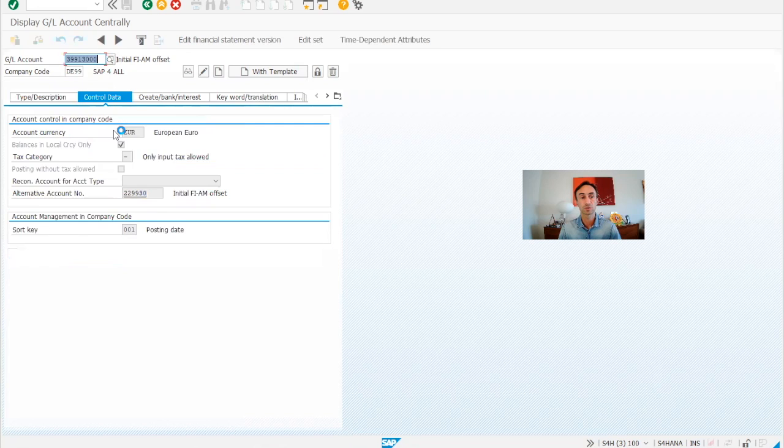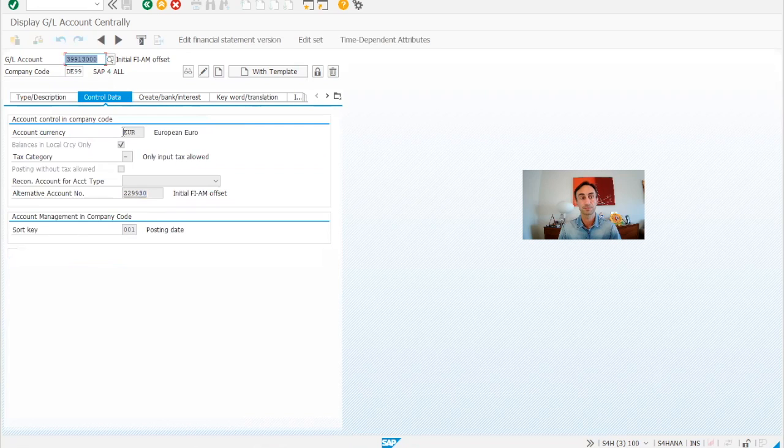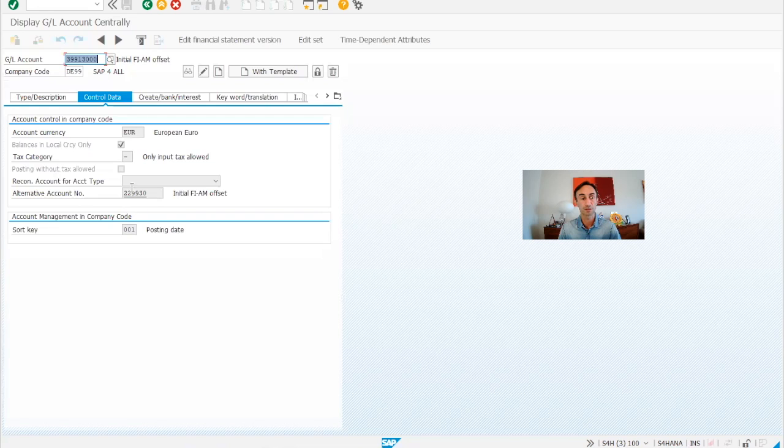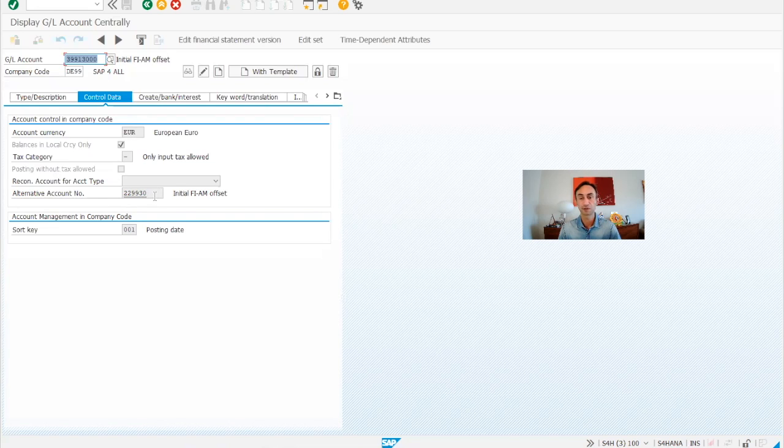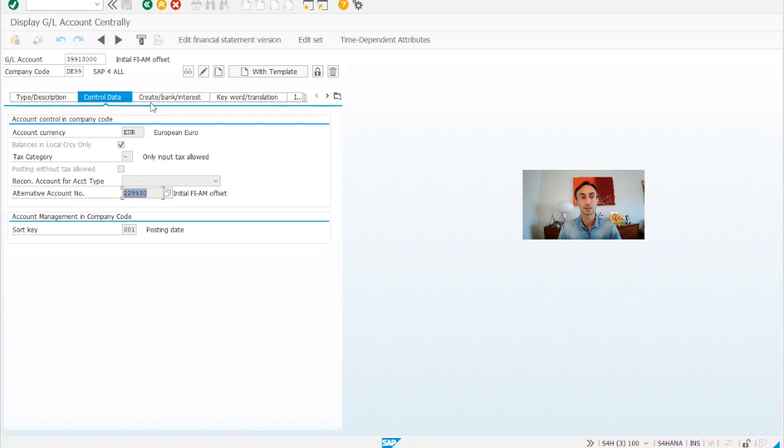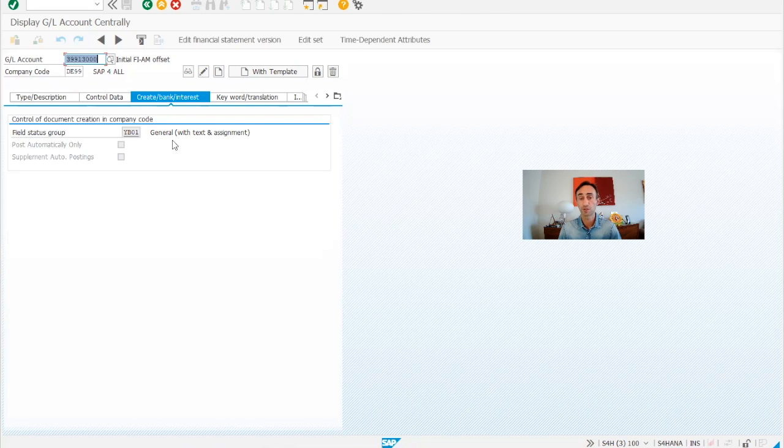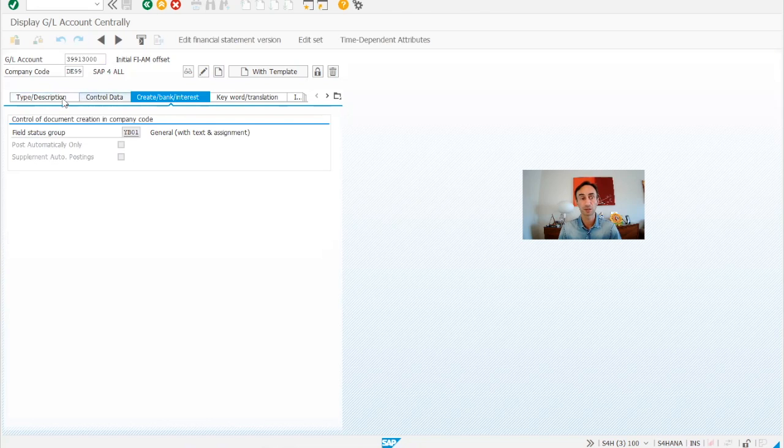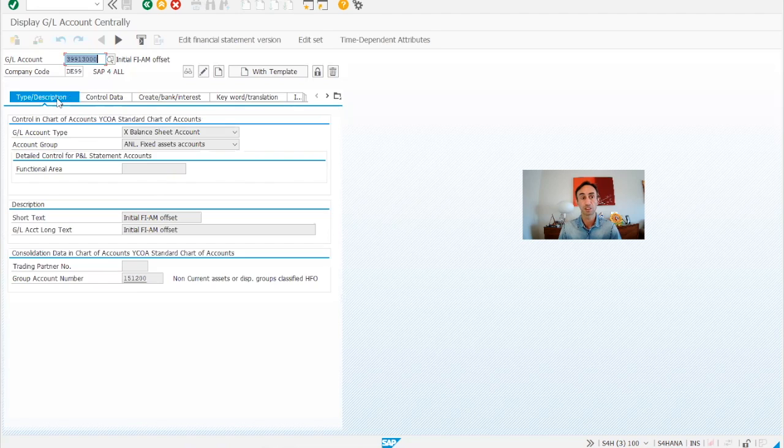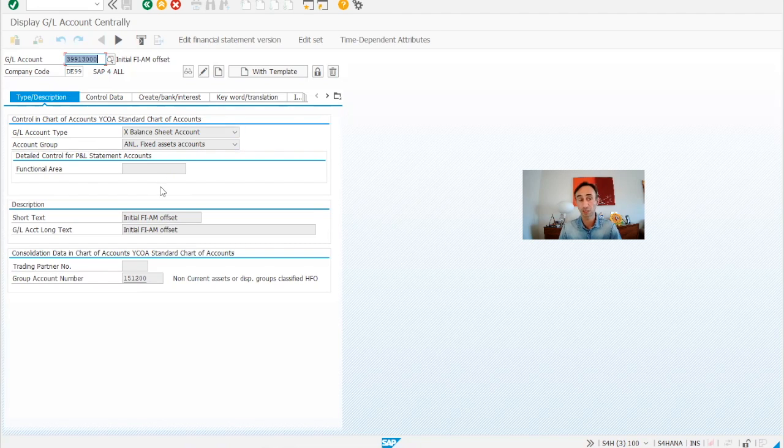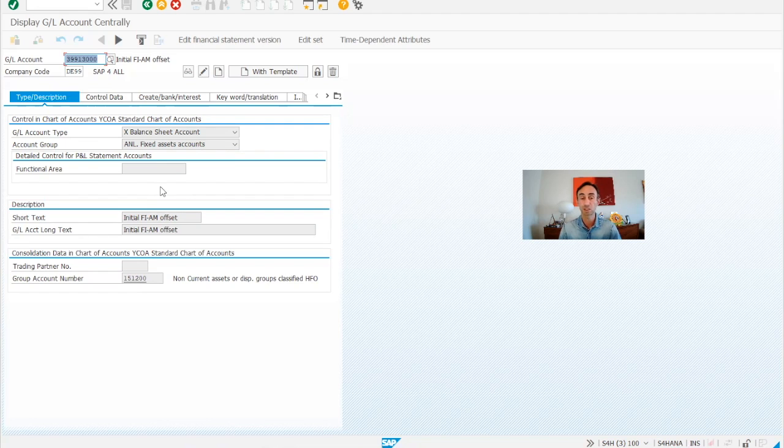And then the control data you need to choose. It's not a reconciliation account, of course. And then this is an alternative account, you might not have this. And then here is the field status group. So now you know how to create your general account for the data transfer legacy. Please get in touch with your clients to create this account in the chart of accounts.